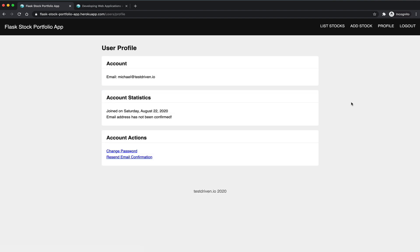So we just have some basic user information here, and you can see that I have not yet confirmed my email address.